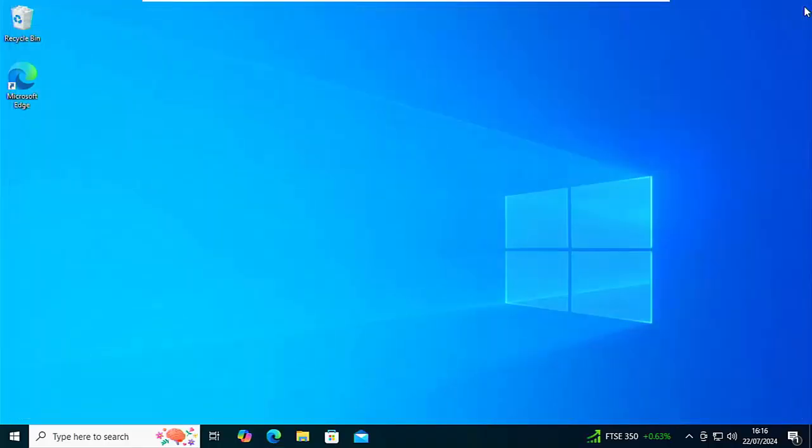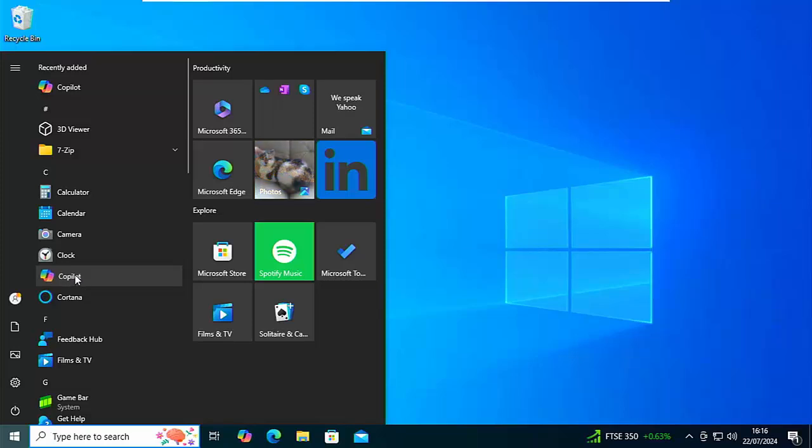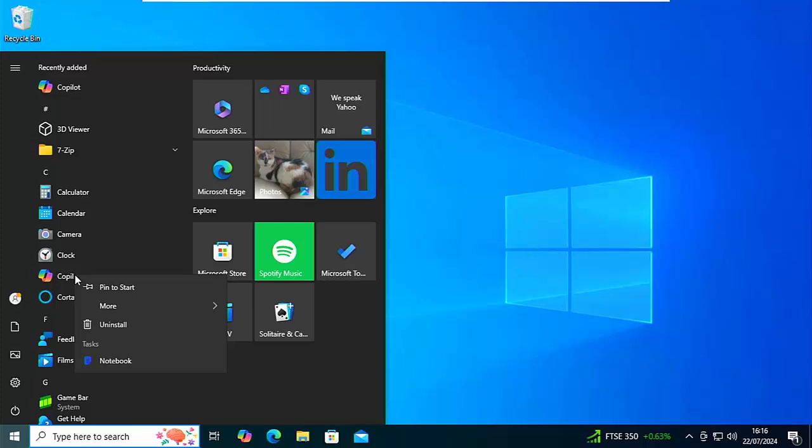So all you've got to do is click on the start button just there, and if you see Copilot in there, move your mouse over it, click on the right mouse button, that's the button on the right hand side of the mouse, not the left, and you'll get this sub menu come up. Go down to uninstall and left click.